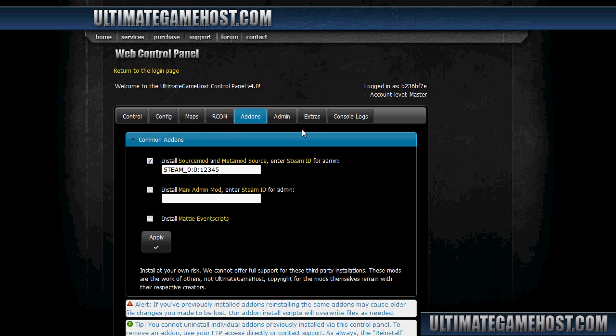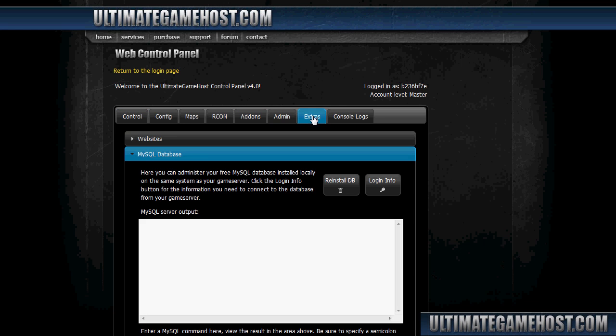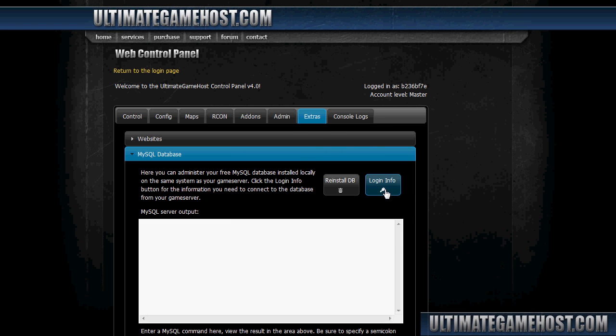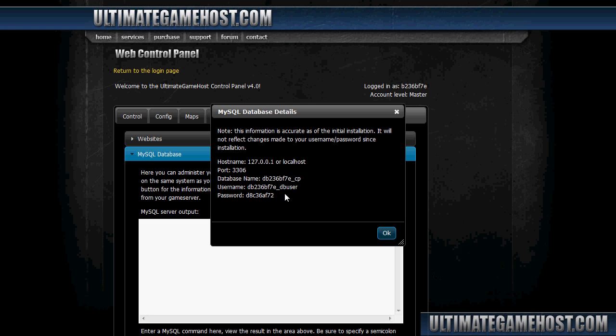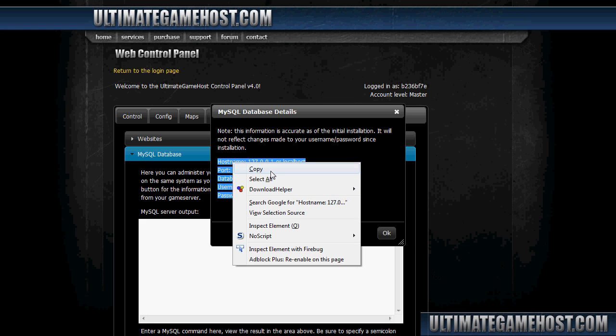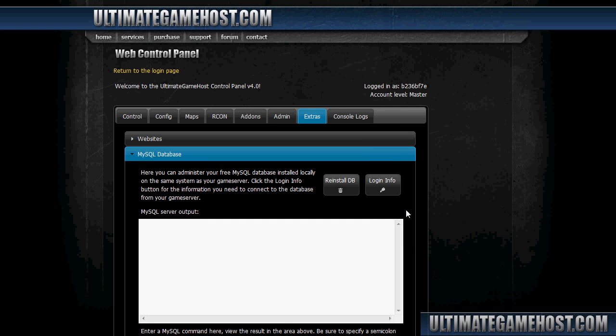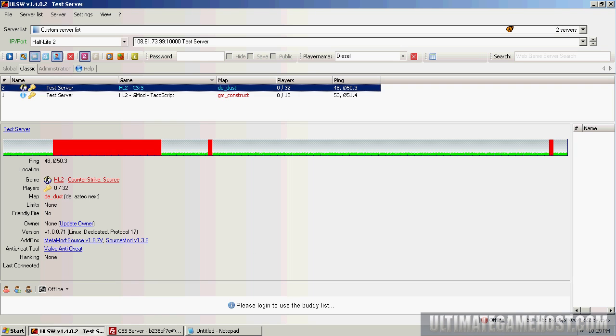Let's go ahead and open up the web panel again. We'll get some database information here. I'm going to reinstall the database to make sure everything's fresh, do the login info, select this, choose copy, click okay.